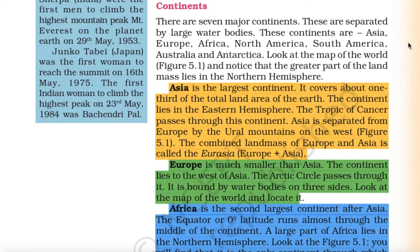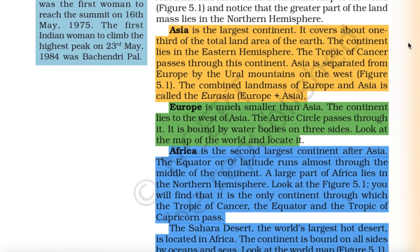Continents: There are seven major continents. They are separated by large water bodies. These continents are Asia, Europe, Africa, North America, South America, Australia and Antarctica. The greater part of the land masses lies in the northern hemisphere. Asia is the largest continent — it covers about one-third of the total land area of the earth. The continent lies in the eastern hemisphere and the Tropic of Cancer passes through it.